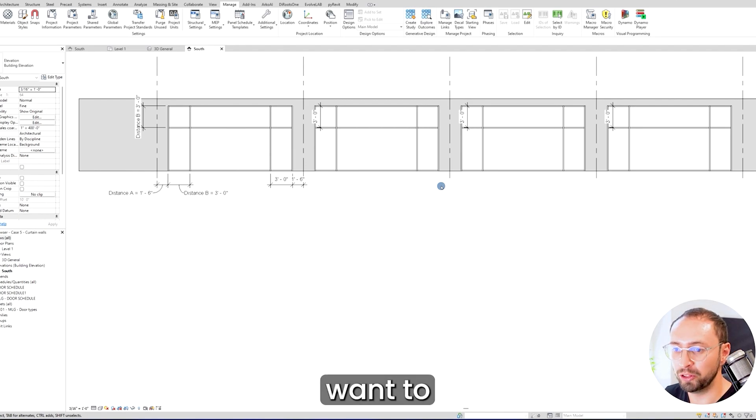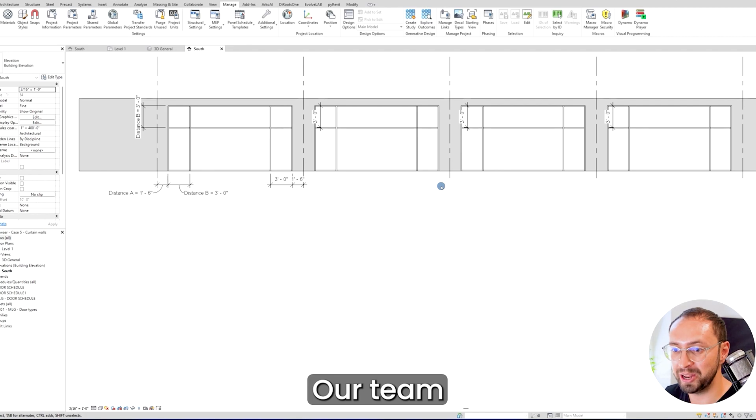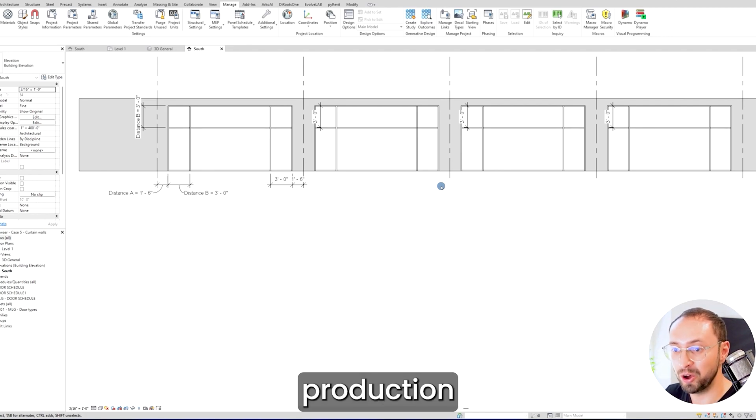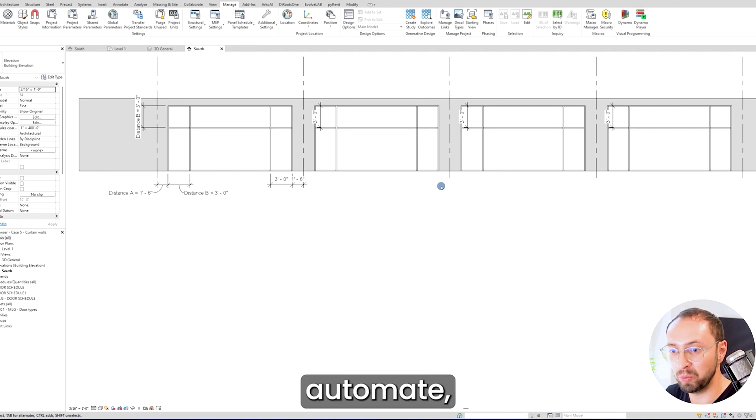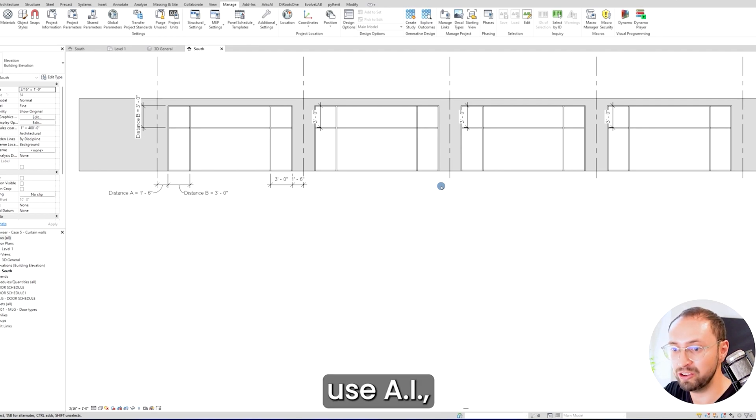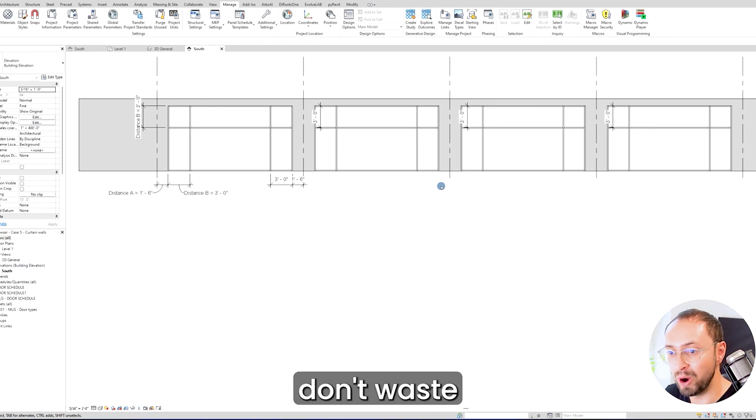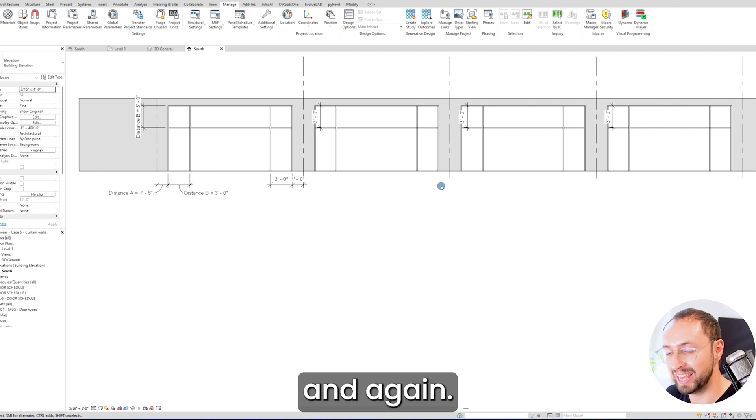If you really want to utilize Revit to its maximum potential, our team helps you save over 20 percent time in production for every single architect. Our goal is to automate, use AI, and apply best practices so you don't waste time doing repetitive things again and again.